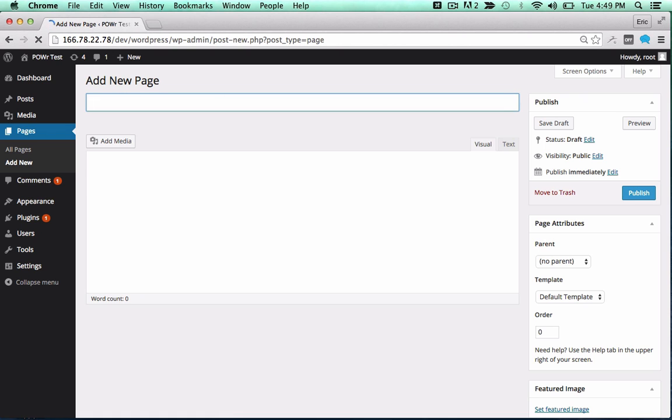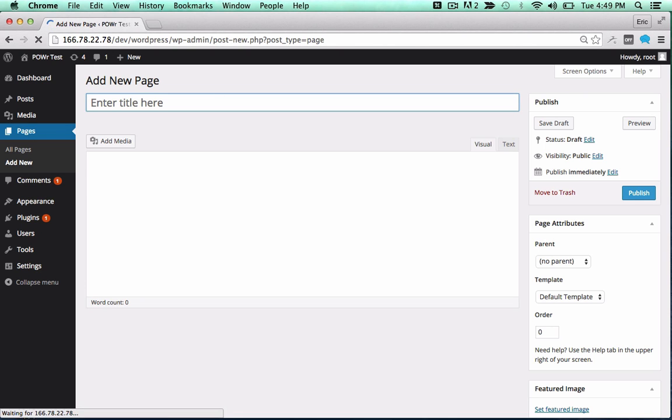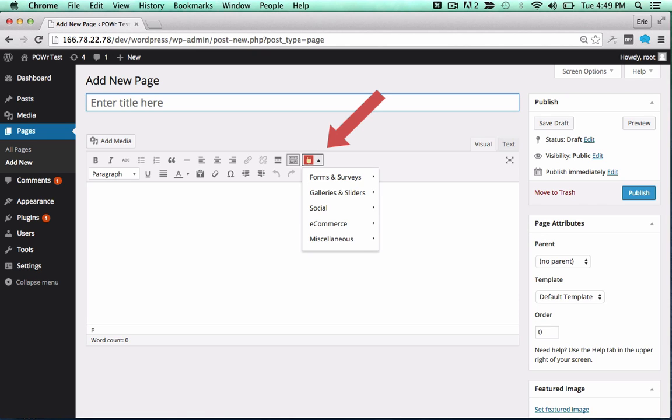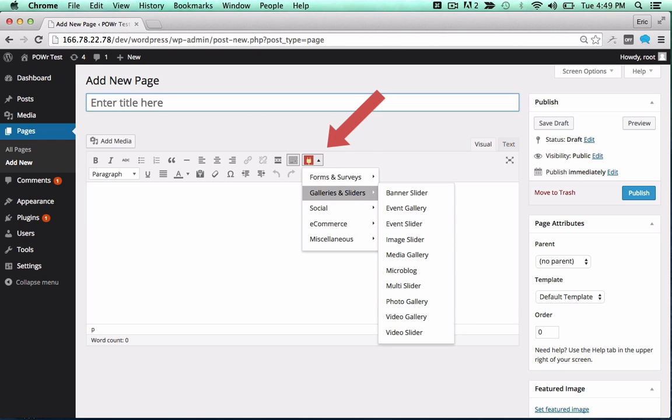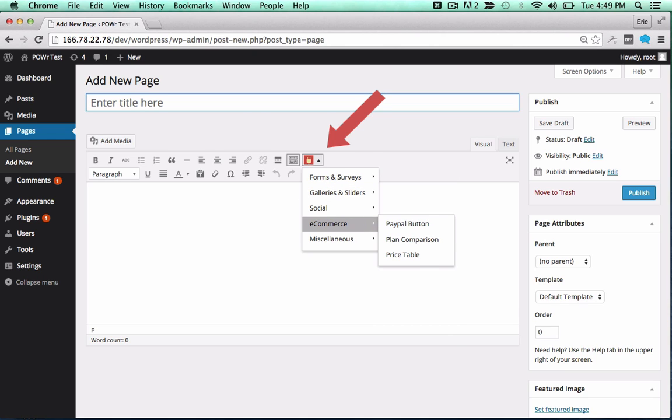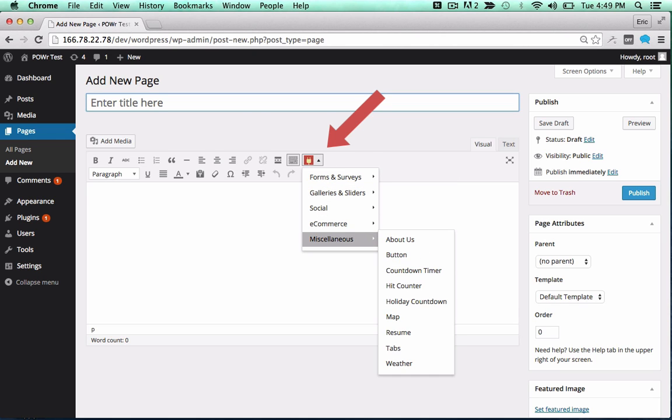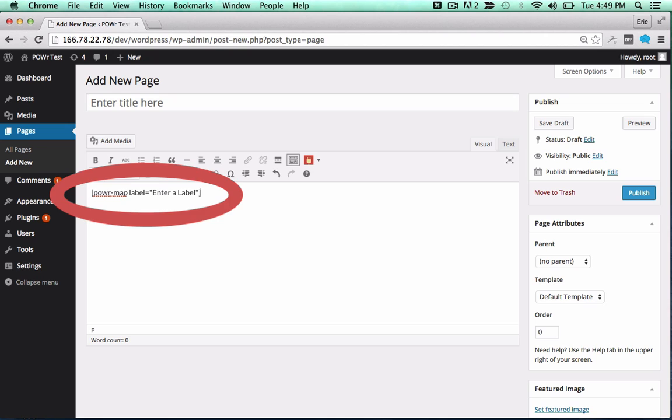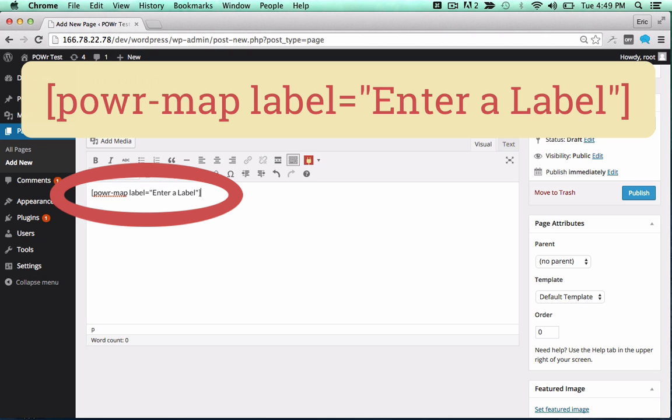You can now add the plugin to a page or post as a shortcode, or directly into your theme. To add it to a page or post, look for the red power icon in your editor. Click the icon and select your plugin from the drop-down. Click on any plugin to add the correct shortcode in the text field.